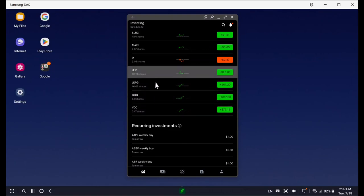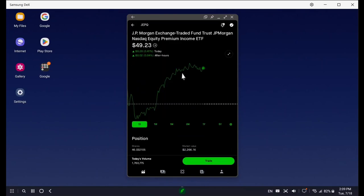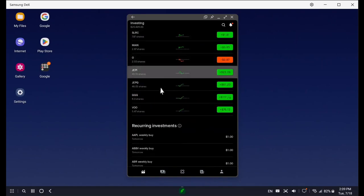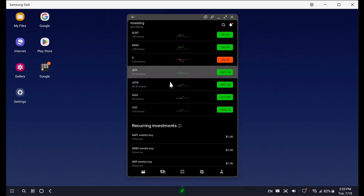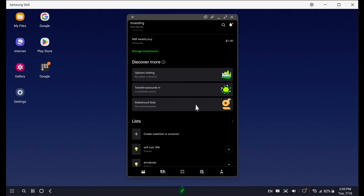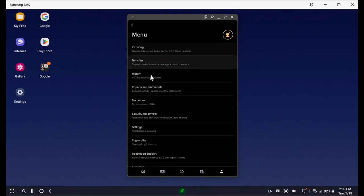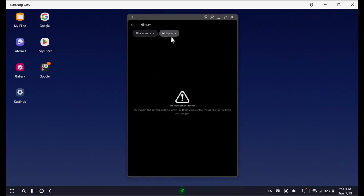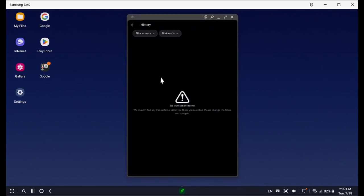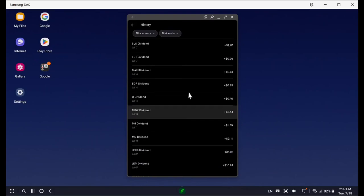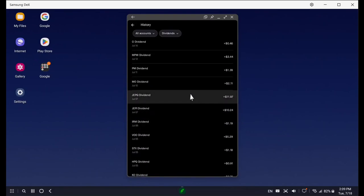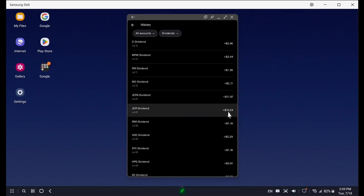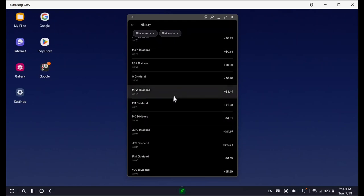JEPI and JEPQ are doing pretty good and they pay monthly dividends. The nice thing about these two is they pay monthly dividends and they already did pay out historically. If I come over here and look at history, look at dividends, inside my dividend section we'll be able to see JEPQ and JEPI paid $10.24 on July 7th and $11.97 on July 7th for JEPQ.